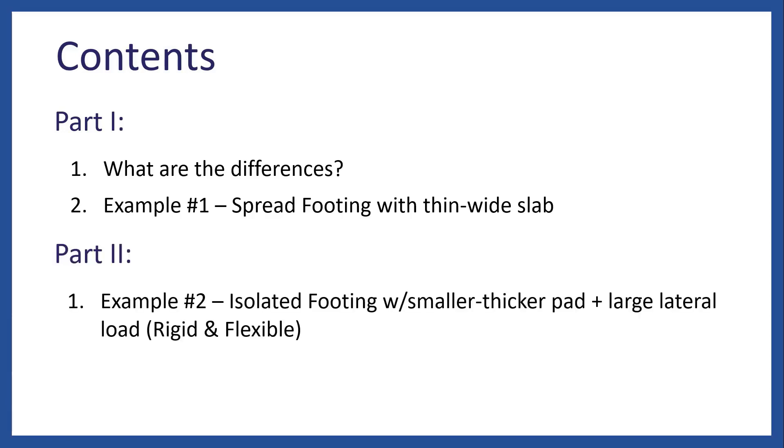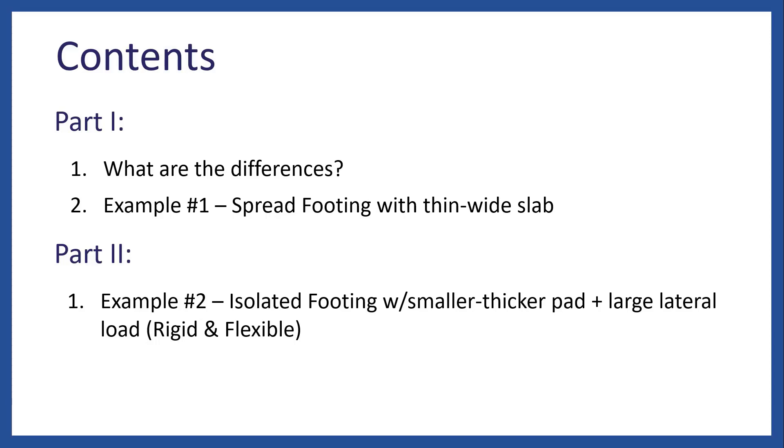For part 2, we will take a look at a second example, an isolated footing with smaller thicker pad, plus a large lateral load, by using the rigid and flexible approach. And example number 3 will be a pretty similar example with a slight large lateral load, just using the flexible approach.